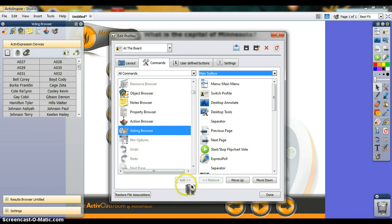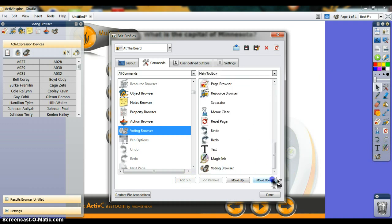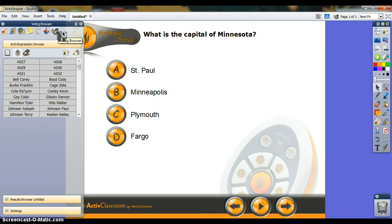I don't want that, so I'm going to remove it. Done. This is the last option on the page browser: the voting browser.